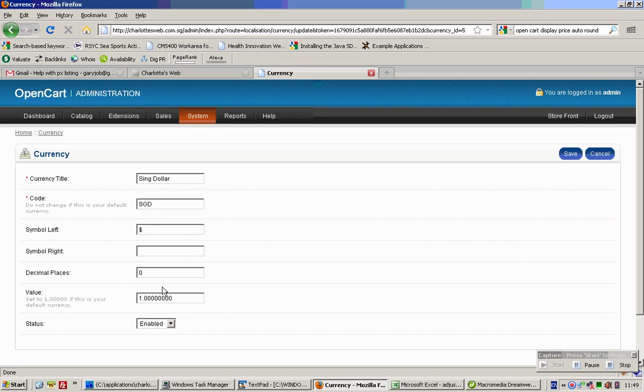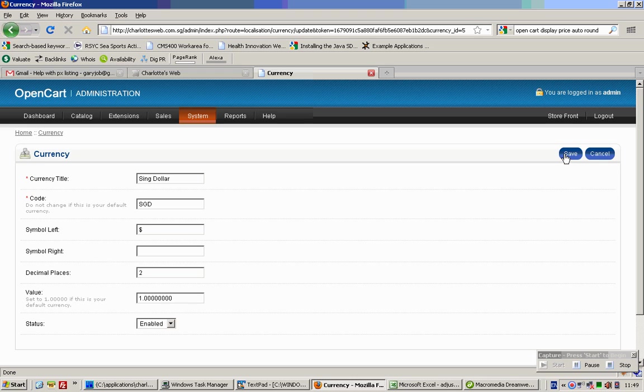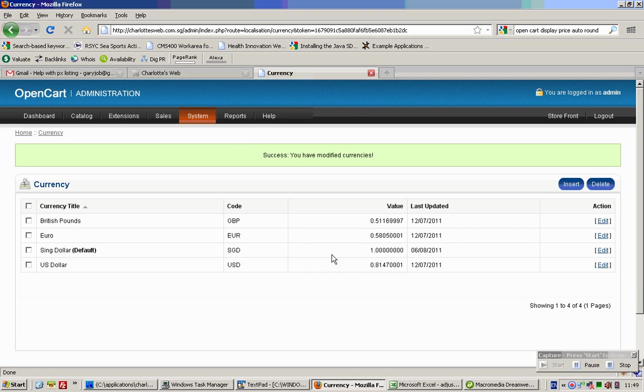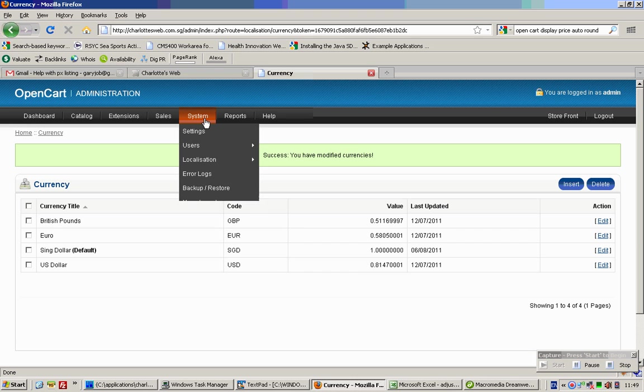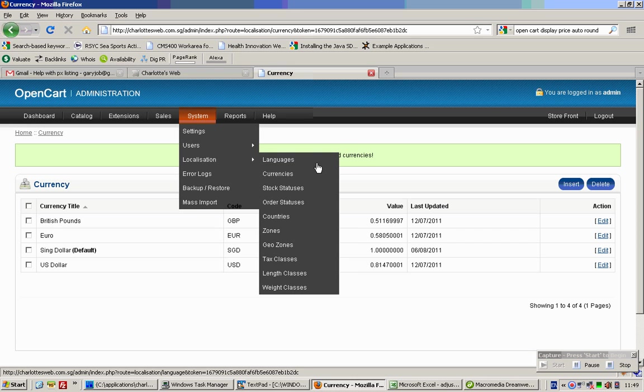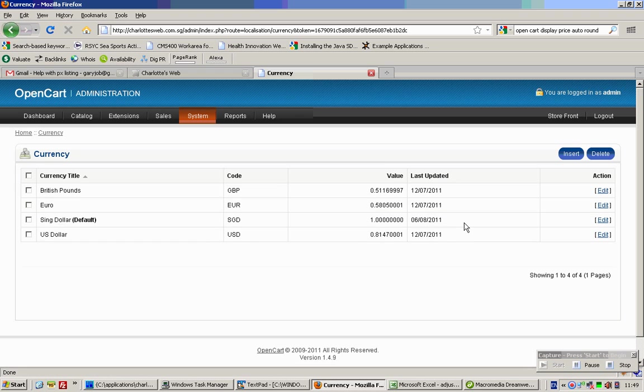In this case, what we need to do is have it set to 2 decimal places. Yes, so it's System, Localization, Currencies.